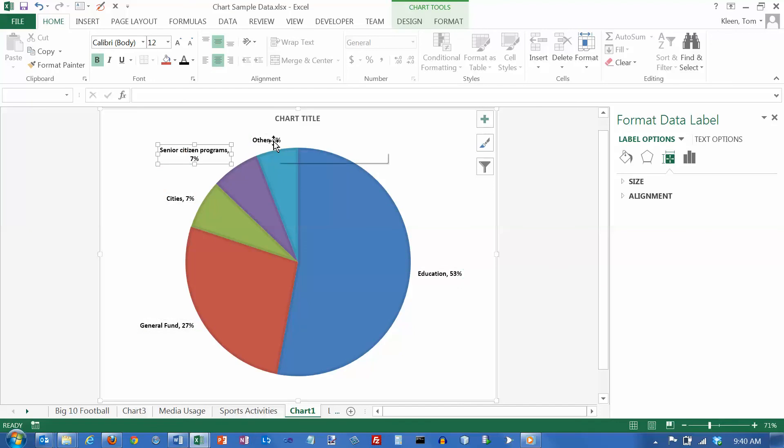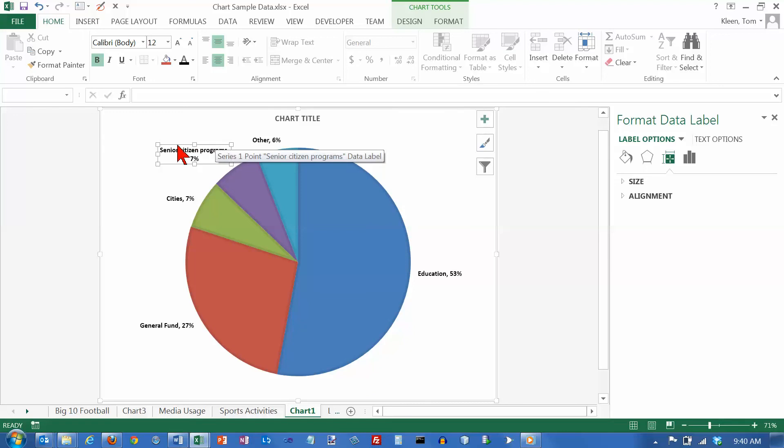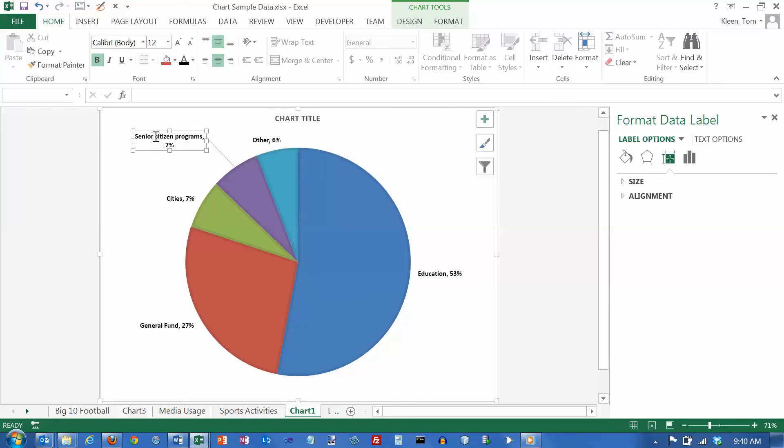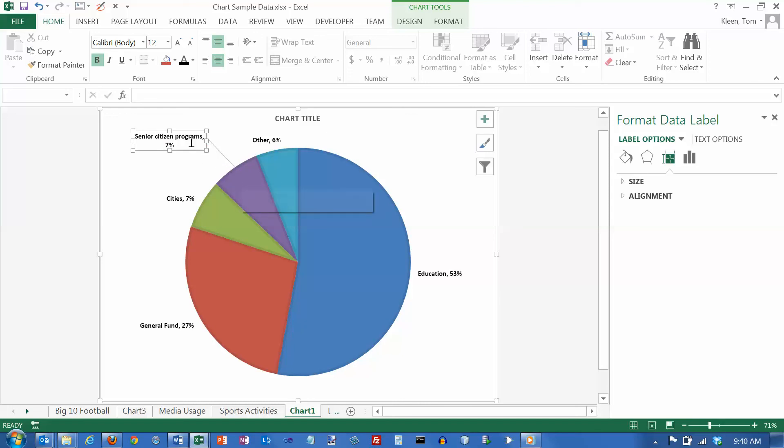when they get small pieces of the pie, sometimes the labels can overlap a little bit. And you might want to go in and move them a little. So just get your four-headed arrow here and drag it and you can move it. If you drag it too far, a line will appear that points to the center of that segment of the pie.